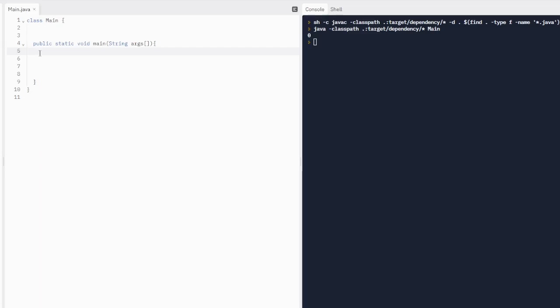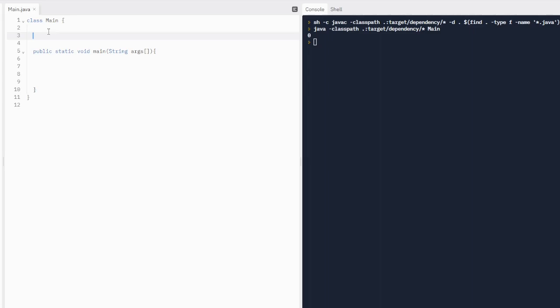Nested iteration statements are iteration statements that appear in the body of another iteration statement. We're going to write three of them — actually four of them — because we're going to do something special.